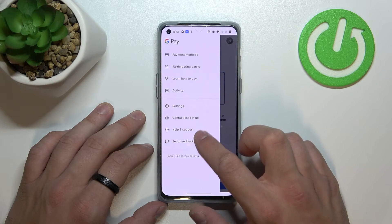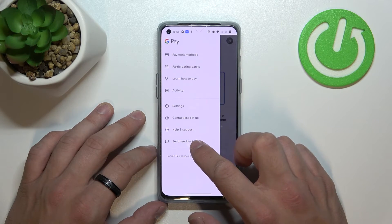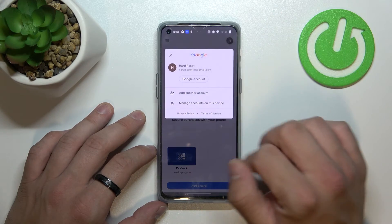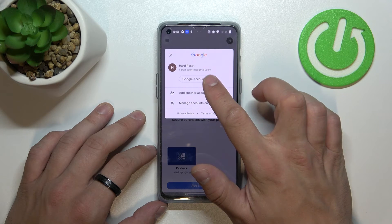Then we've got help and support, send feedback, and in the end, access to our Google account.